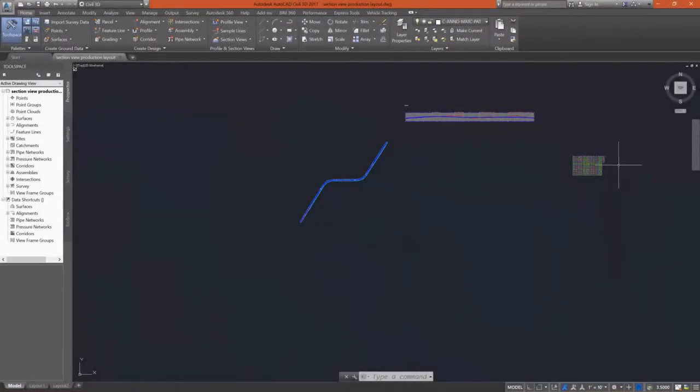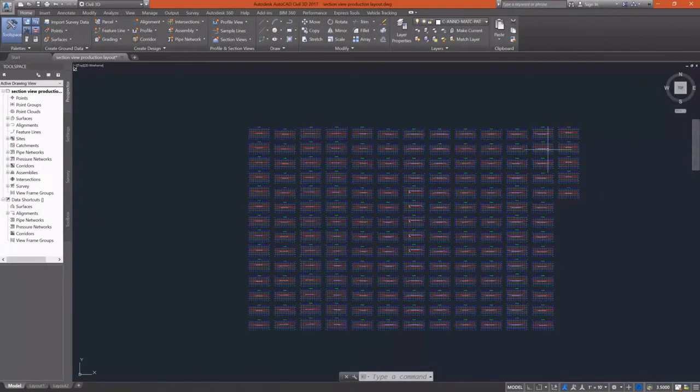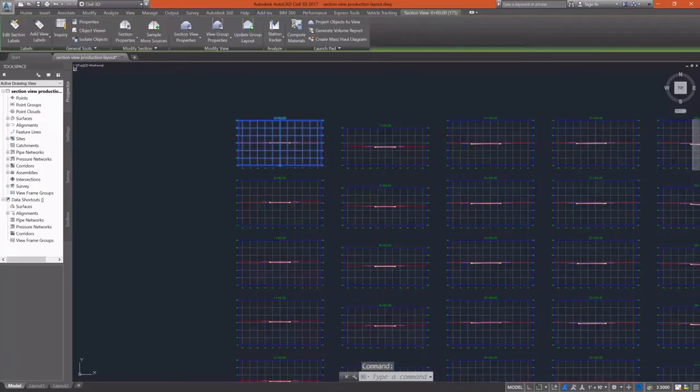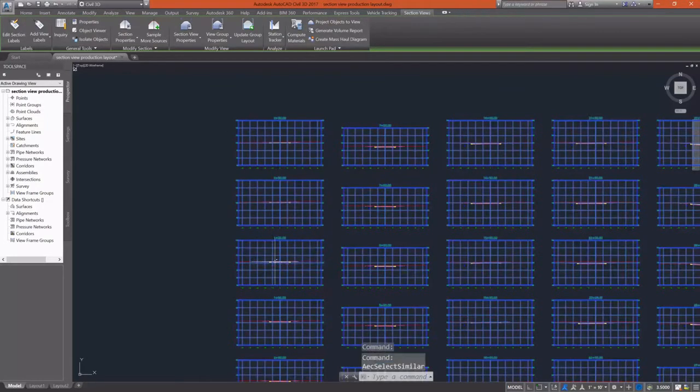In this exercise, we're going to start out with the correct way to delete a section view. Most CAD users, myself included, would simply window all of these views and hit delete. However, that's the incorrect way to do this.